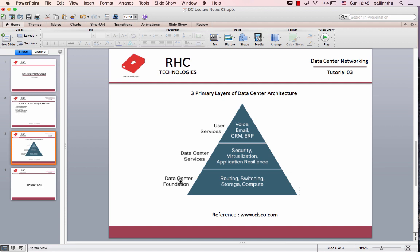Storage — general applications like databases need storage. The data center is built on power and must manage compute, network, storage, and management. These are the foundation: routing, switching, storage, compute, and measurement services.